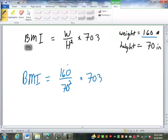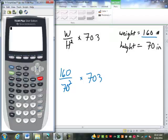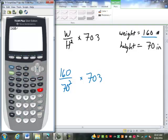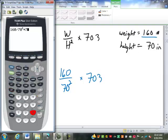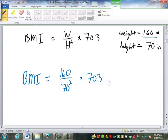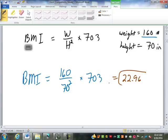I'm just going to punch this in the calculator. We can actually type it in just like it is: 160 divided by 70 squared, then times 703. So 22.96 is basically the body mass index.